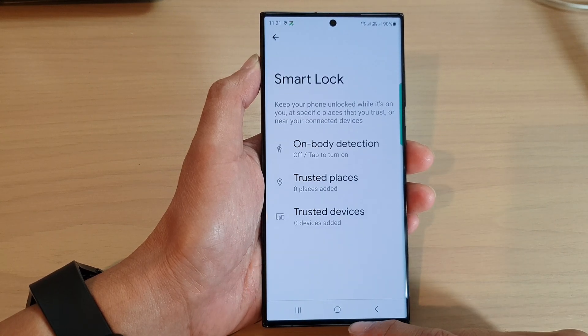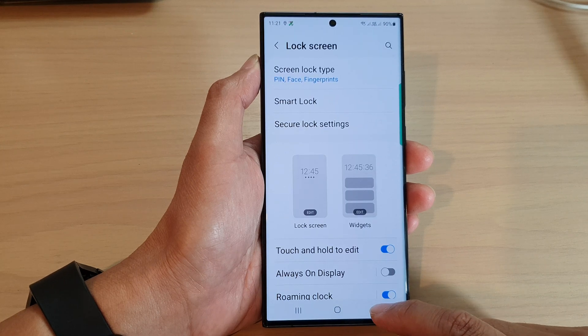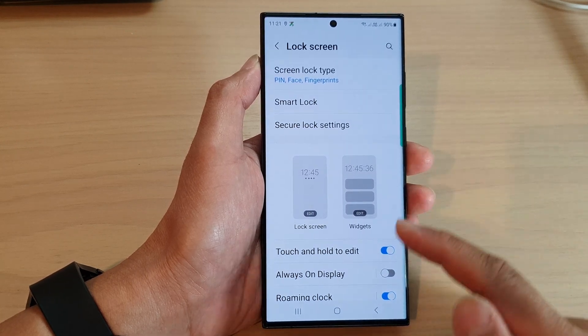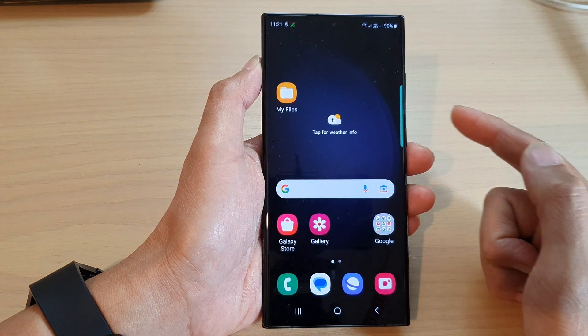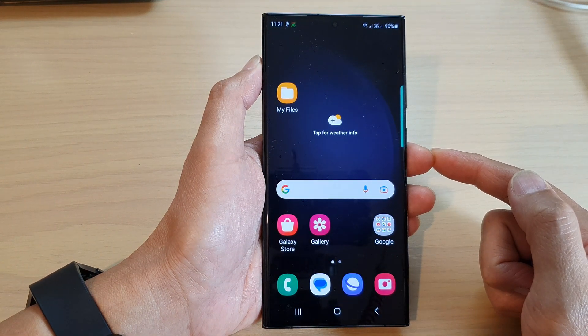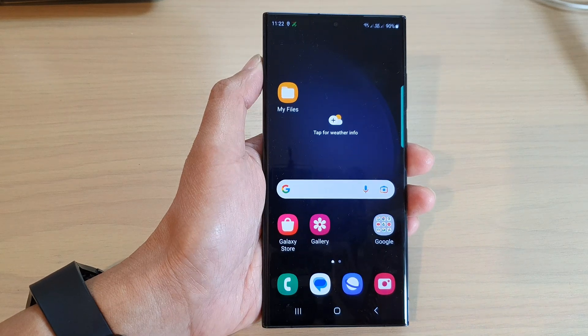And that's it. You can tap on the back key to go back to your lock screen page, or tap on the home button to go back to the home screen. Thank you for watching this video. Please subscribe to my channel for more videos.